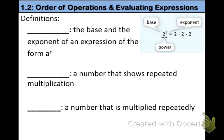Today we're going to be discussing section 1.2, Order of Operations and Evaluating Expressions. But before we get to the notes, make sure you have done the lesson check for section 1.1.